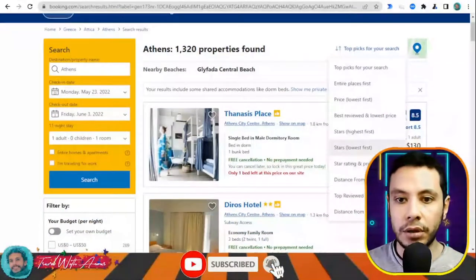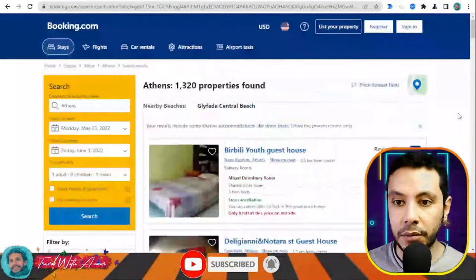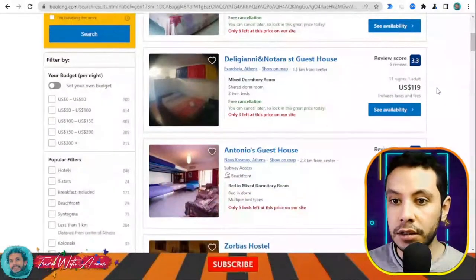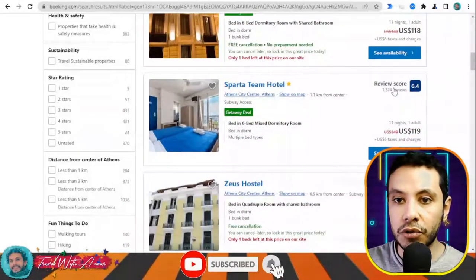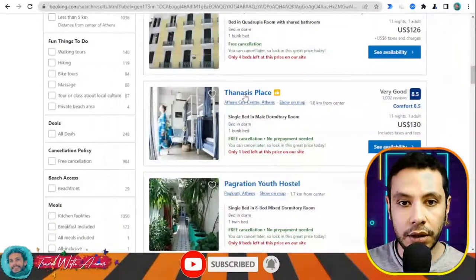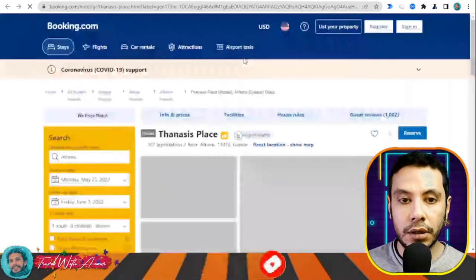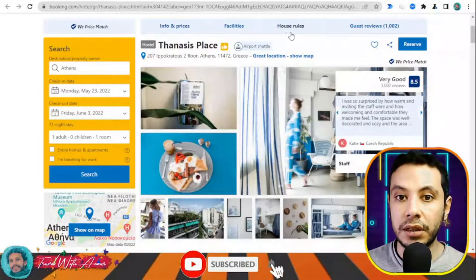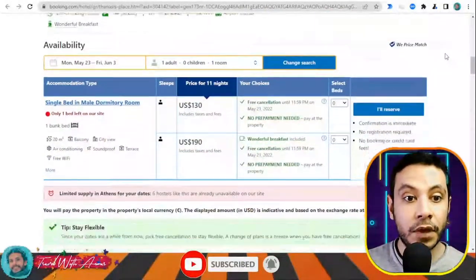You can make filters and arrange results by distance or cheapest price first. There are also some cheaper offers — for example, Zorba's Hostel at $107 for 11 nights. You can also see the score of each hostel based on guest reviews. Once you open a hostel page you will see all the pictures and details, including facilities, house rules, and guest reviews.